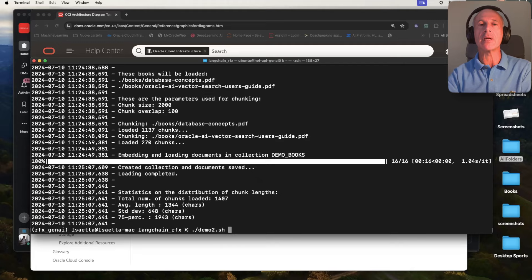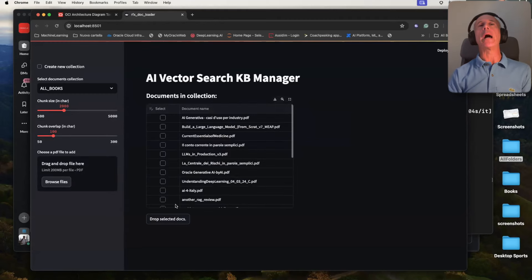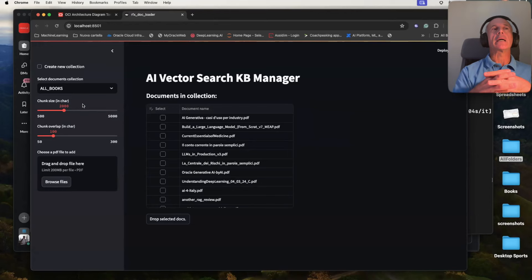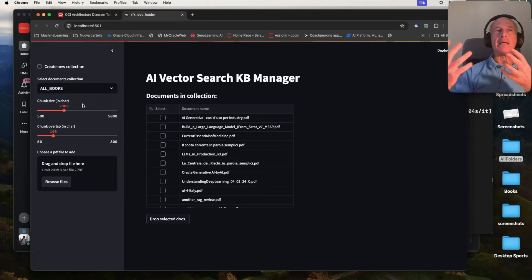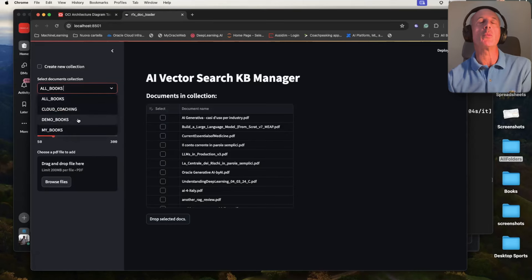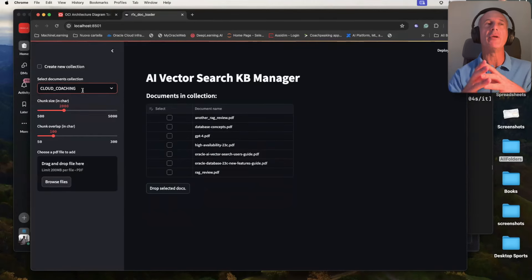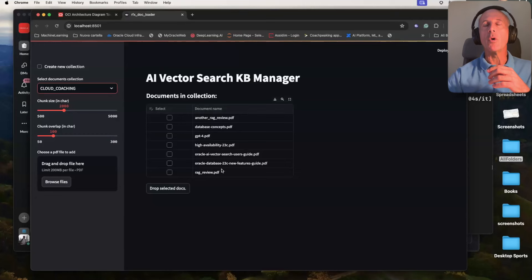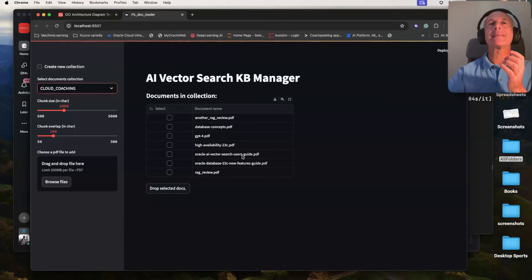Now demo number two. I want to look at what I have inside the collection. This demo has a nice UI interface. First I'm connecting to the Oracle Database — all the Oracle Database security applies. I can only see the collections in the schema I am allowed to connect to. You see I have a list of collections: the demo books I loaded with demo one, and other collections. If I choose the cloud coaching collection that I loaded this morning and will be using for demo three, you see we have several books loaded.